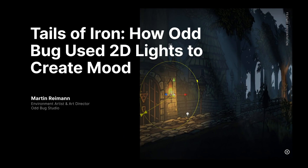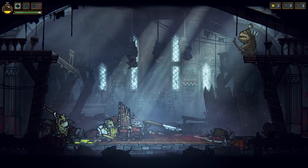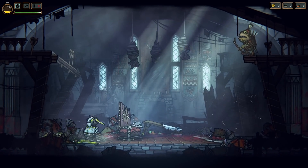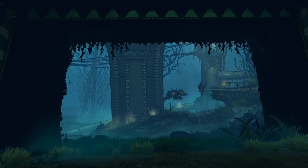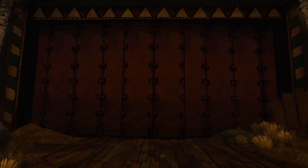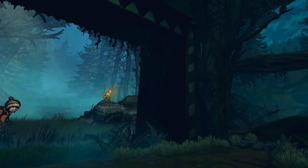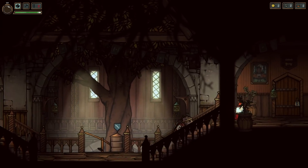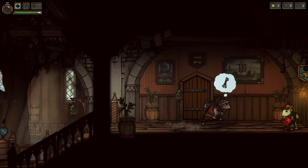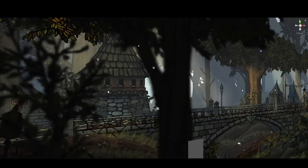Hey, I'm Martin Raymond, and I'm the environment artist and art director here at Odd Bug Studio. We've been developing with Unity for the last six years, and we are currently working on our 2D action RPG, Tales of Iron. Previously, we worked on our first game, The Lost Bear, which was a 2D VR platformer for the PSVR and Oculus Rift, which was also developed using Unity. Today, I'm going to talk to you about my development process of crafting a scene, focusing mainly on Unity's new 2D light system and our own tools to help us create the environment in the world of Tales of Iron.